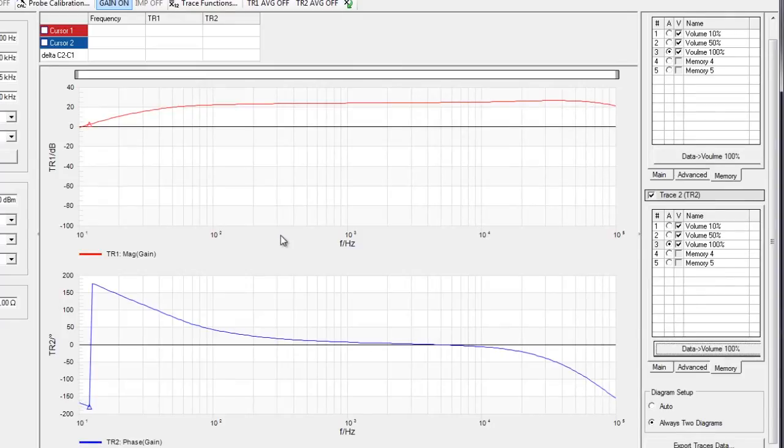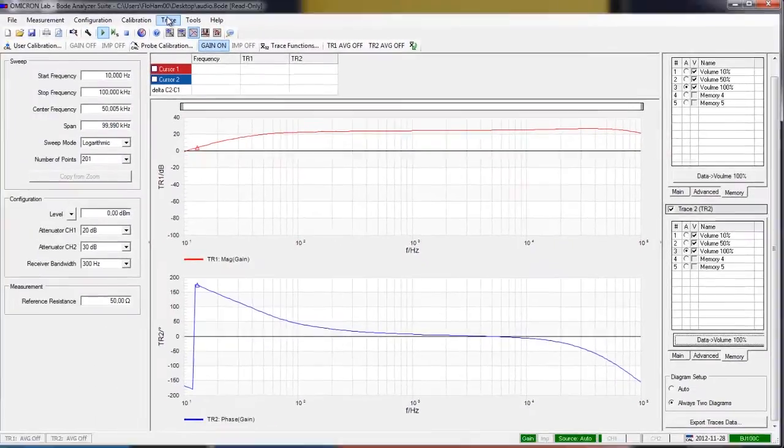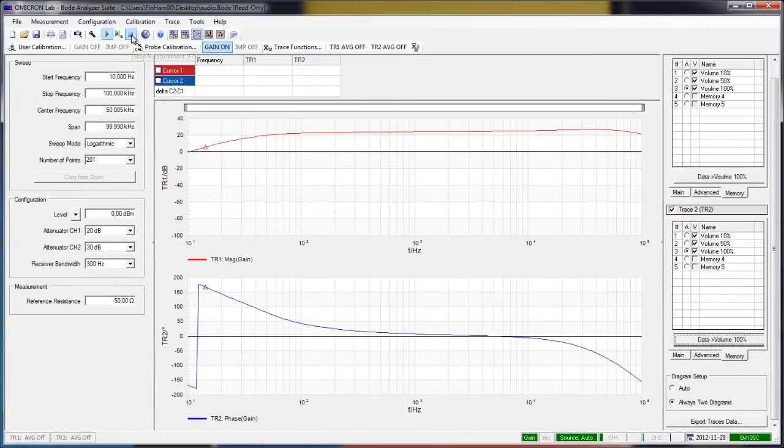So the memory is now stored and I am going to switch off the sweep so that we get rid of the noise while we do our analysis.